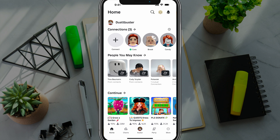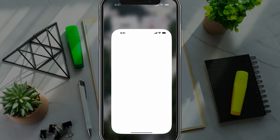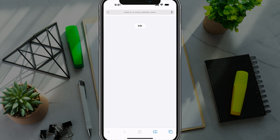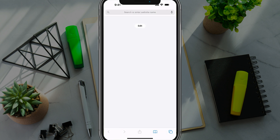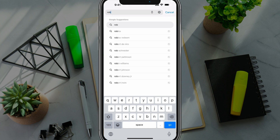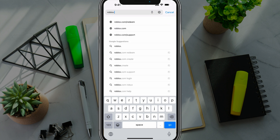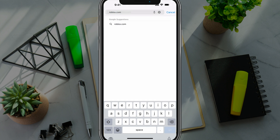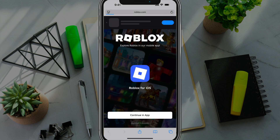Here we are in the Roblox app. Go ahead and quit out of the app and open up a web browser. I've opened up Safari — you can use whichever one you want. Then go ahead and navigate to roblox.com.